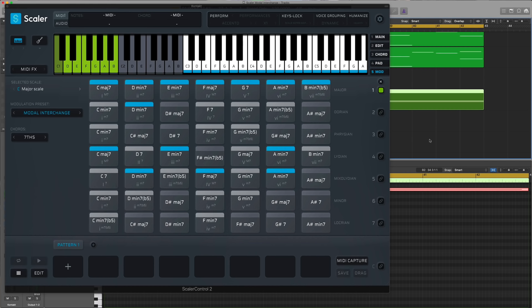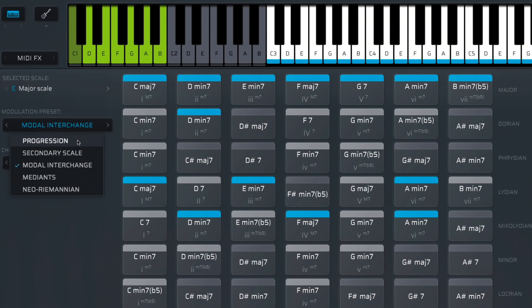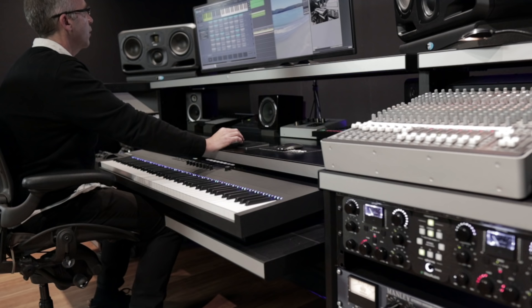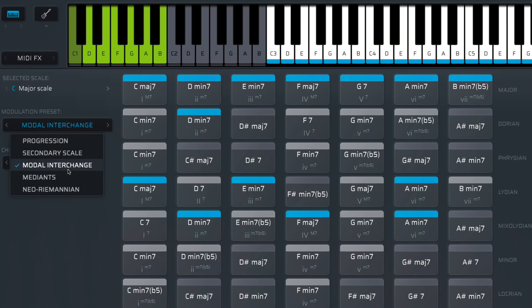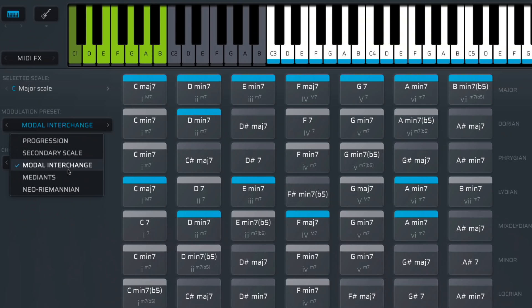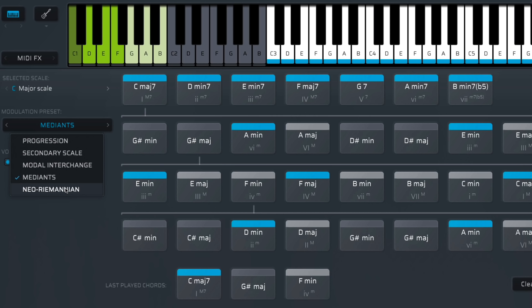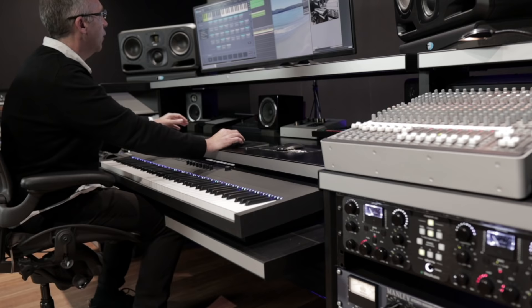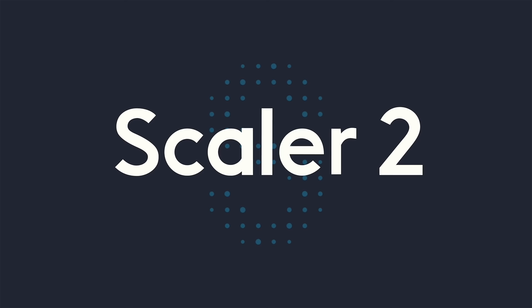I hope you've enjoyed the video — a demonstration of how I use Scaler's modulation. The ones I always use: Progression, which is great for finding the same chord progression in a different key; Modal Interchange, for choosing borrowed chords from a relative scale; Mediants, for more filmic, unique progressions; and Neo-Romanian. You can use these for any style or genre. Hope you've enjoyed the modulation video, and thanks for using Scaler 2.